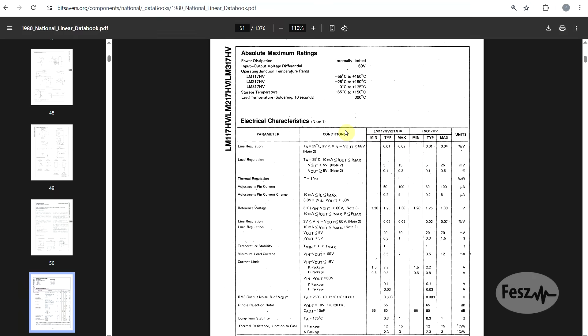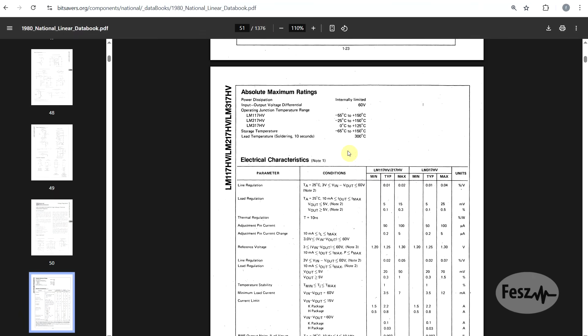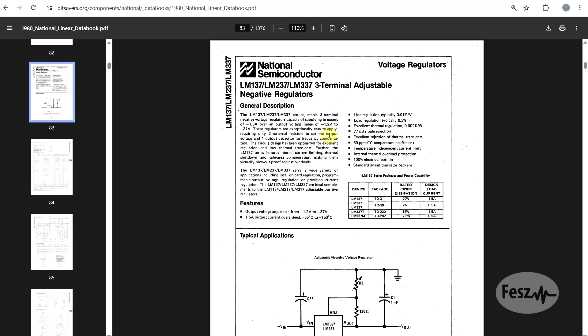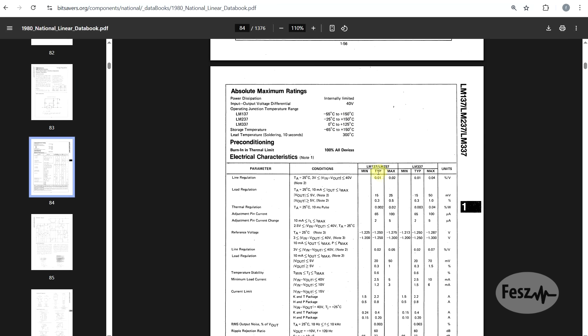Other than these components, you also have the HV version, the high voltage version of the component. While the classical 317 is rated up to 40 volts, the HV version is rated up to 60 volts, and then you have the LM337 family, which is the negative voltage version of the 317. Here again, we have the same variations with the same different properties.